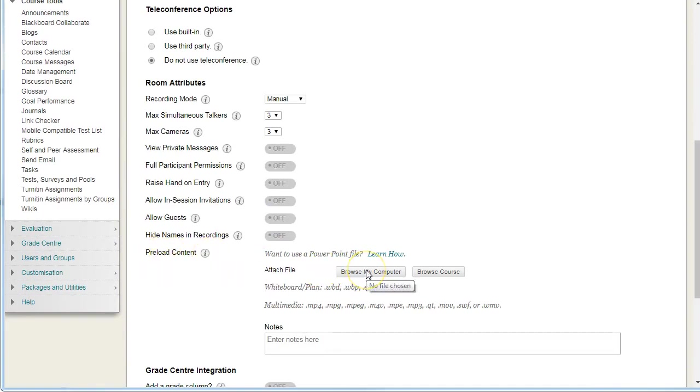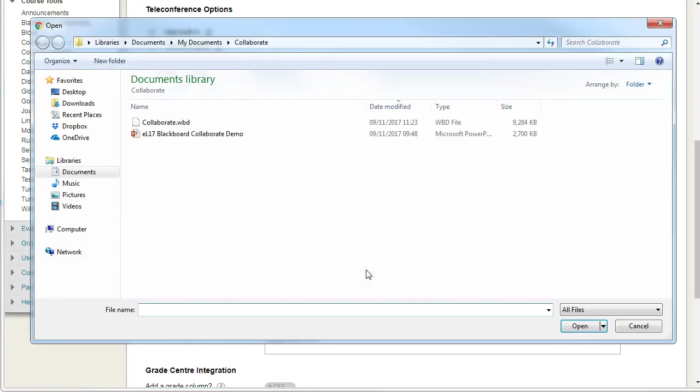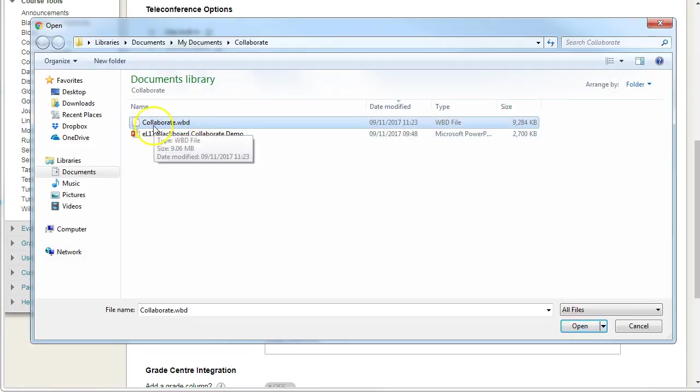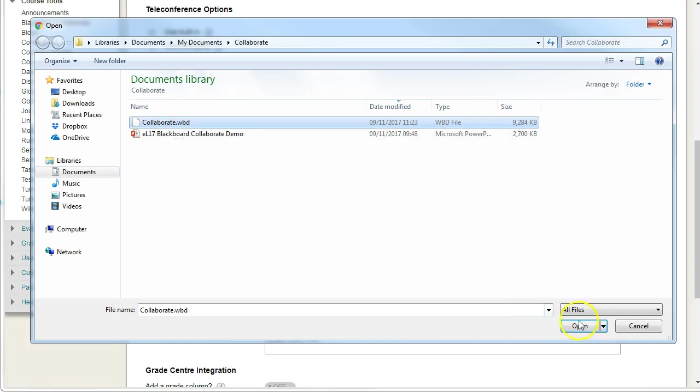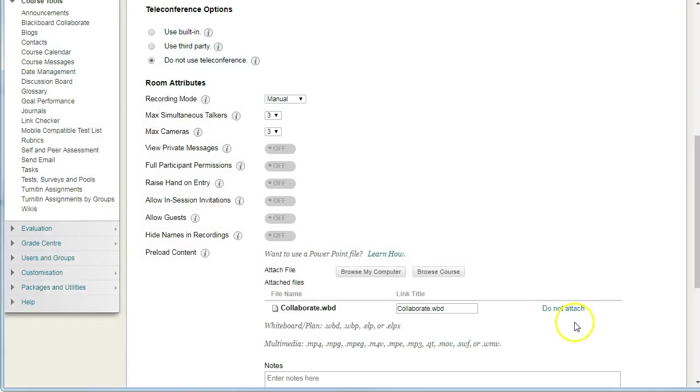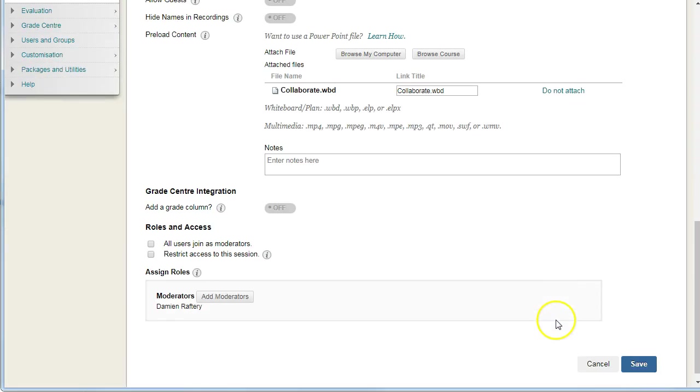Click Browse your computer and choose the whiteboard file you've already created. Click open and then hit save.